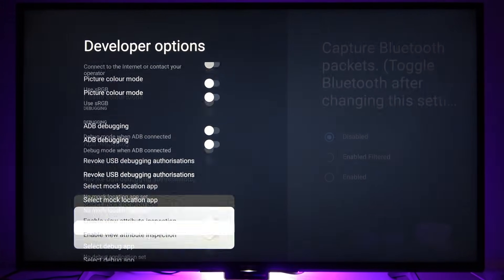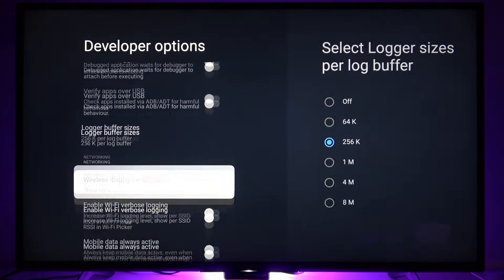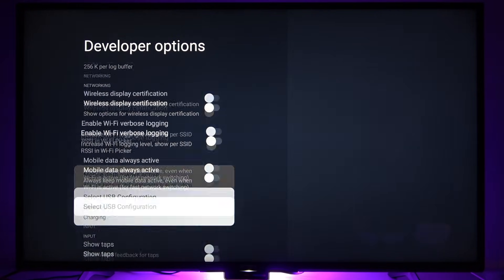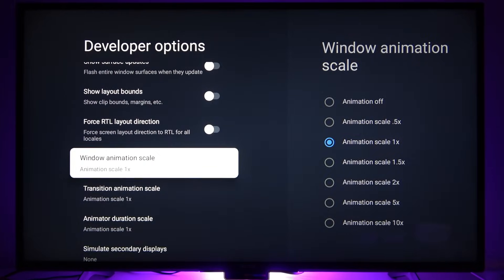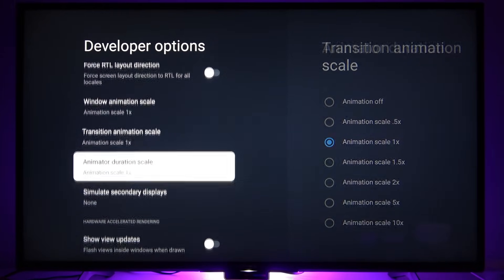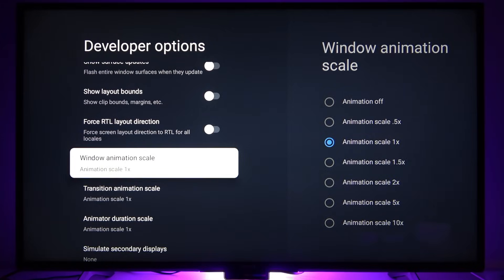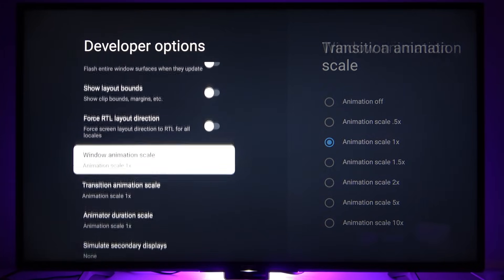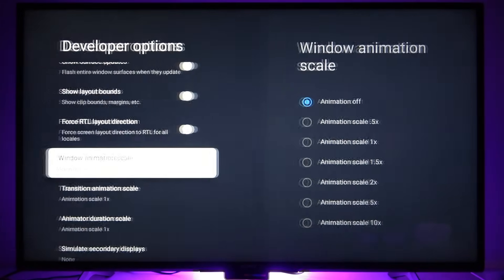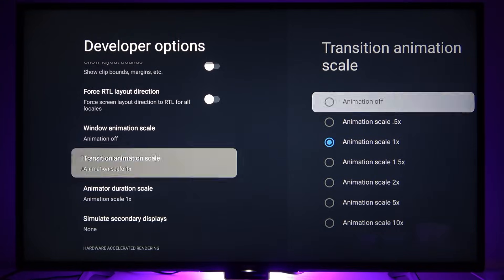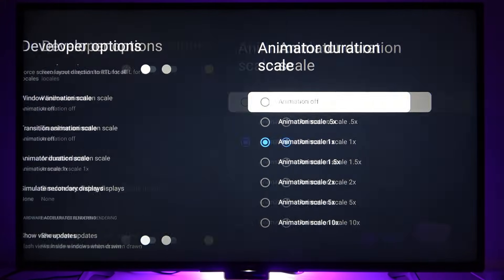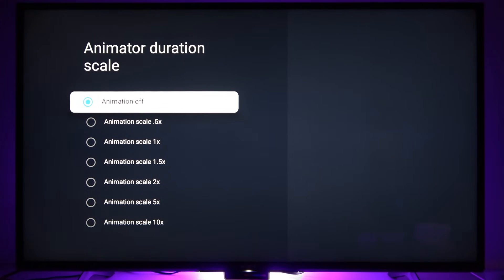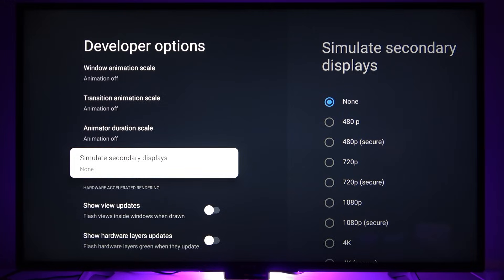Now, if you want to increase your interface speed, you have to navigate down until you find animation scale options. Select each of them and select animation off option, which is the first option on the list.